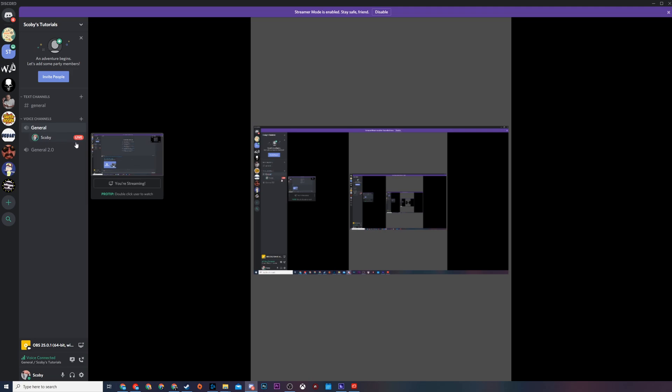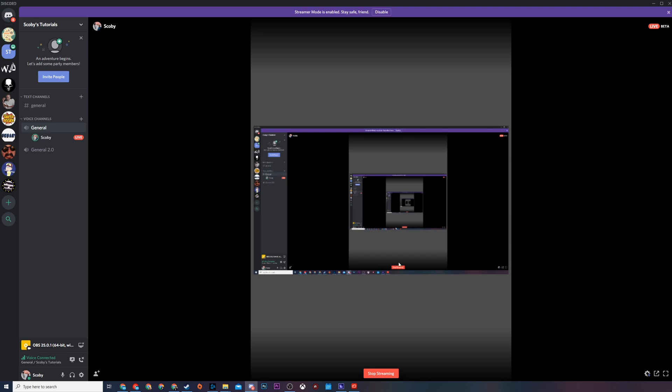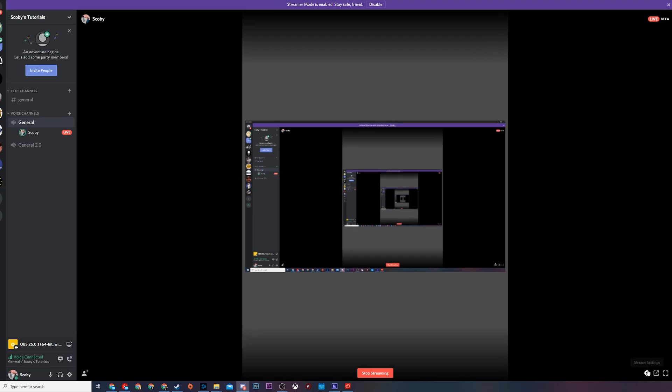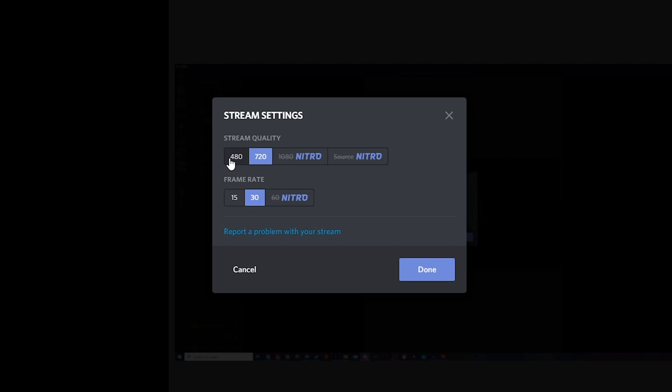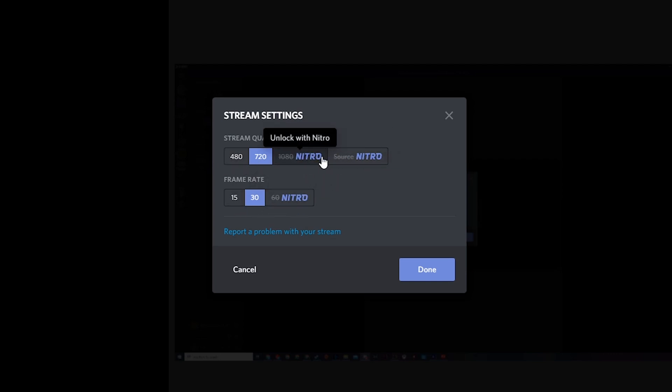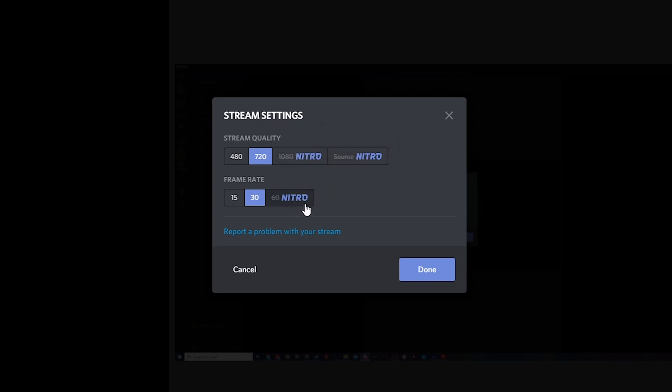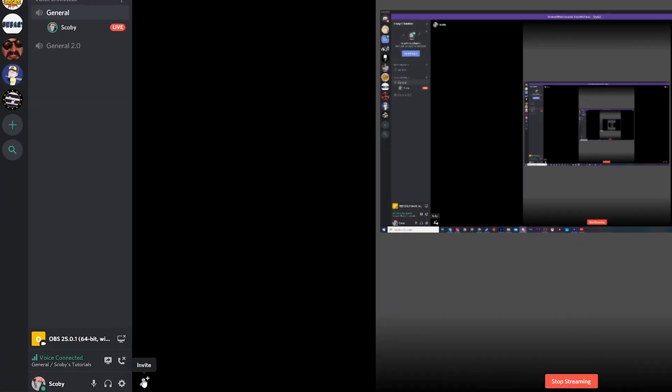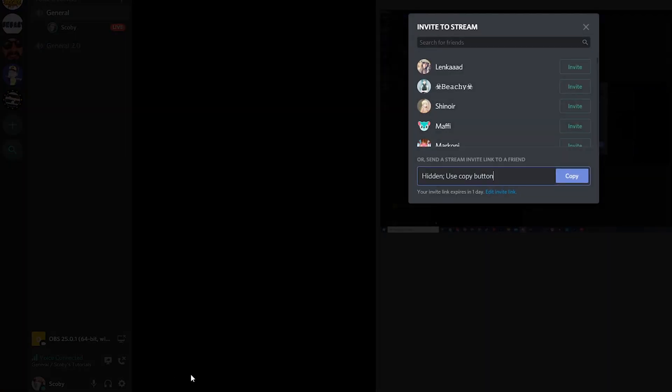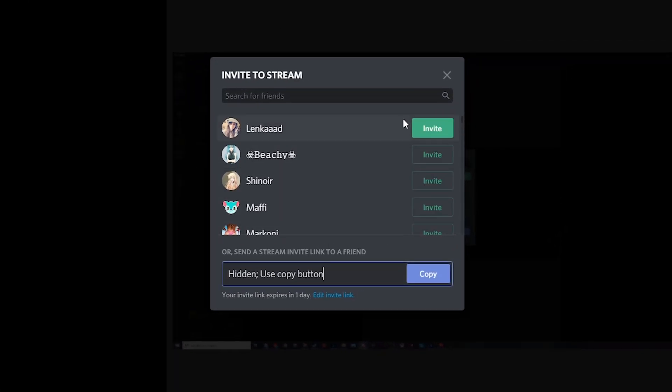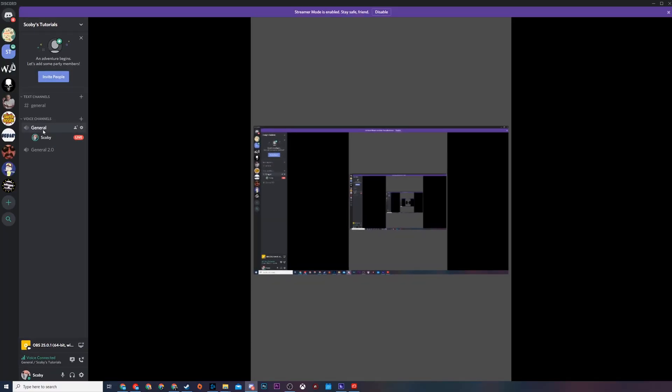Once you're live with sharing it's really clear to users who is sharing and what you're currently sharing. You can see the live option here on the left underneath the channel. The nice thing about this is we do have some extra options. If we come down to the bottom right we'll have stream settings right here where we can choose the stream quality and frame rates. If you have Nitro you can choose a couple of other options including 1080p source and 60 frames per second.